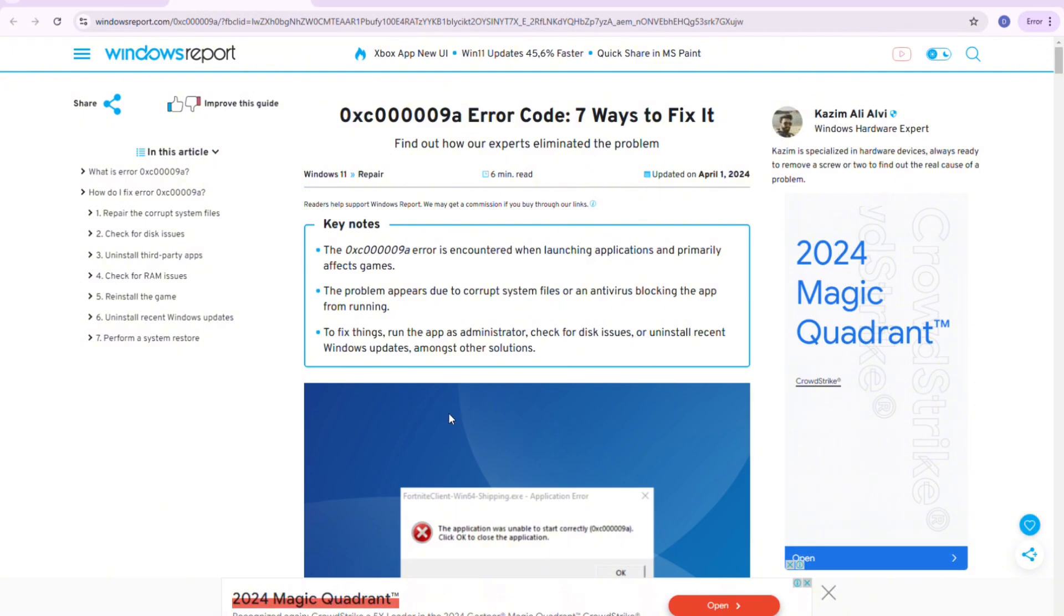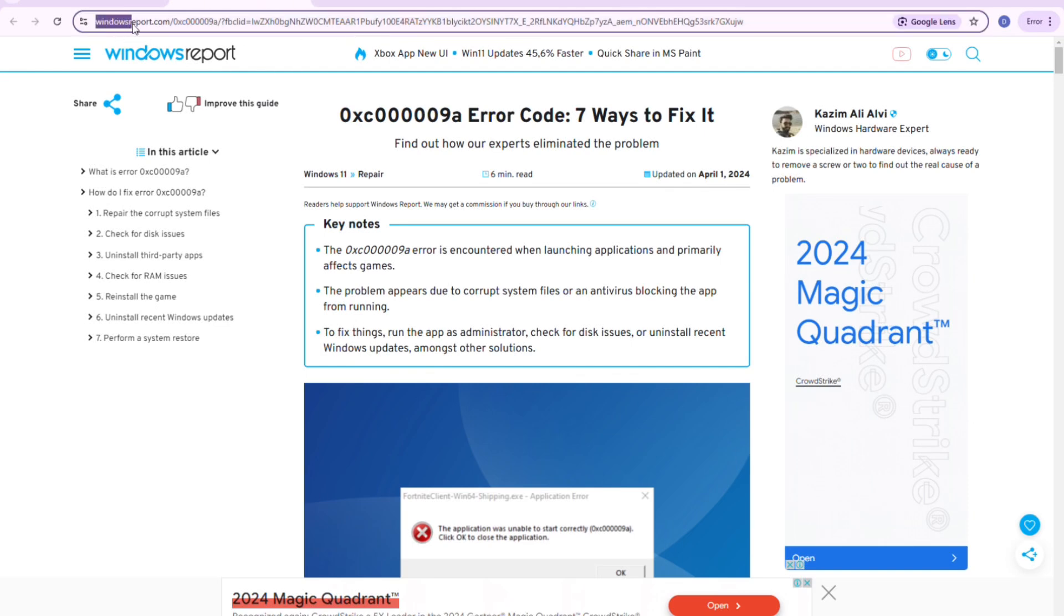so first thing you're going to need to do is open your browser and then go to this website. Right here, it is the windowsreport.com. And then from here,